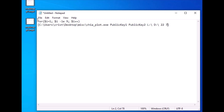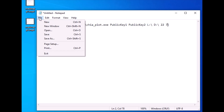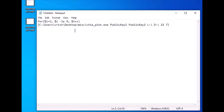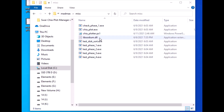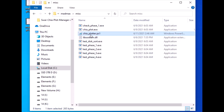Now you have to save this script in a folder. I saved it in the same folder where I extracted the Mad Max files, and saved it as `chia_online_plotter.ps1`. Don't forget to save it in PS1 format.